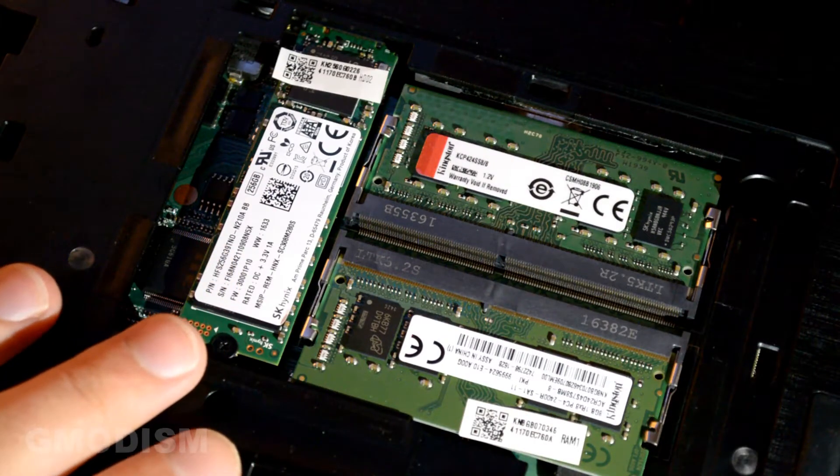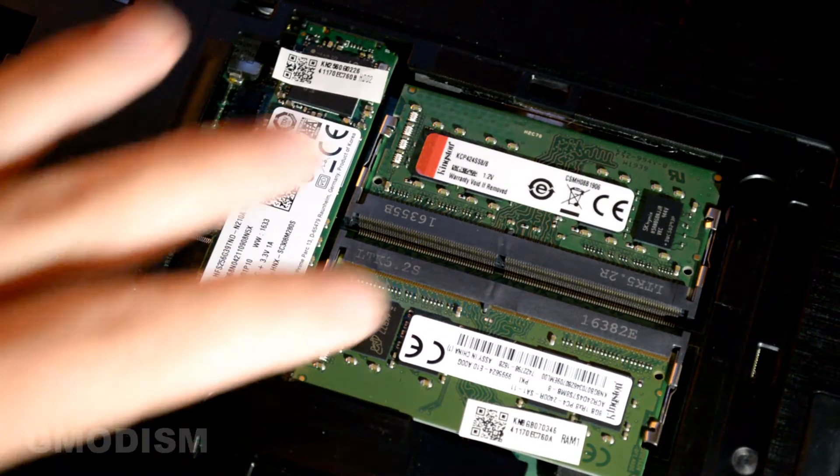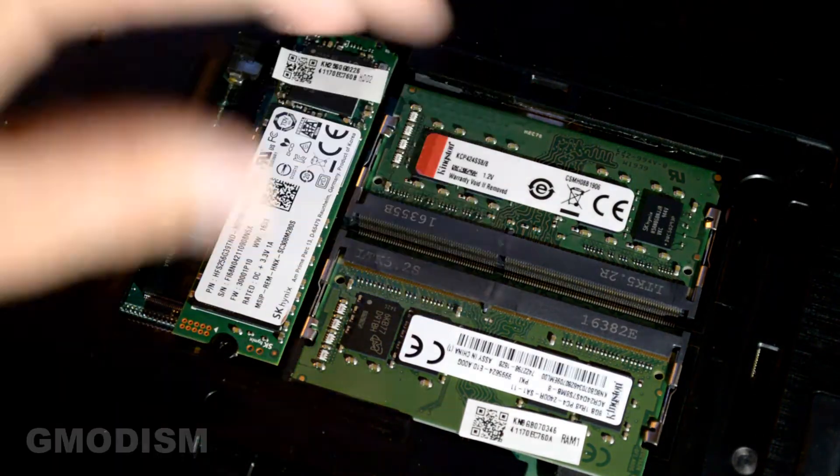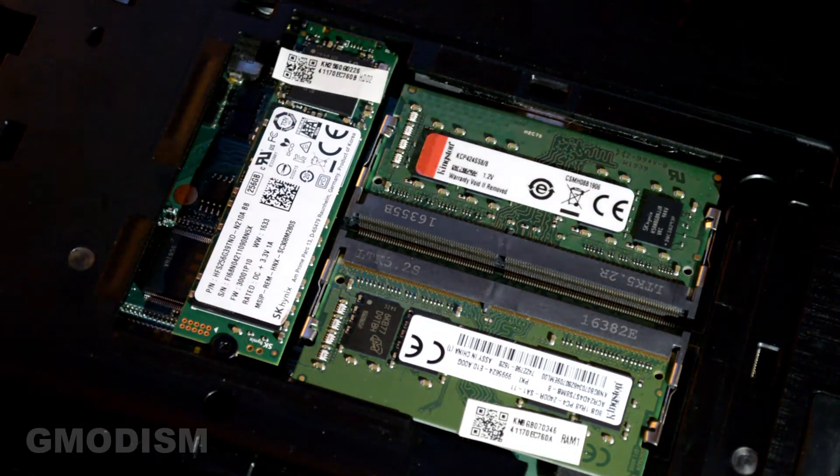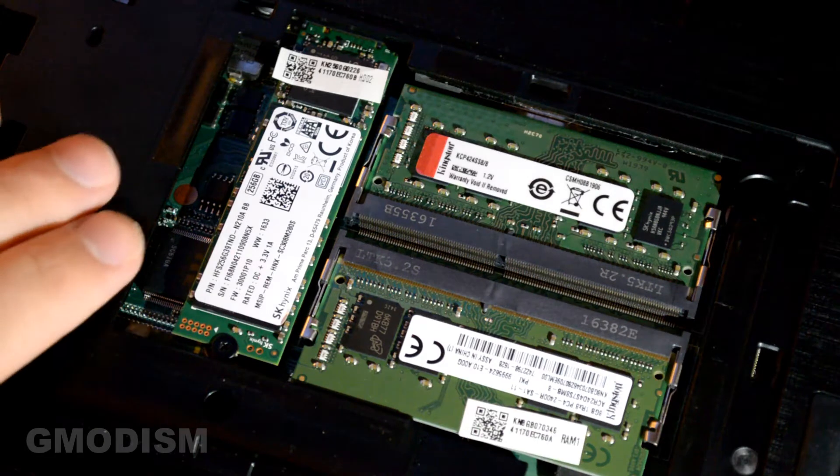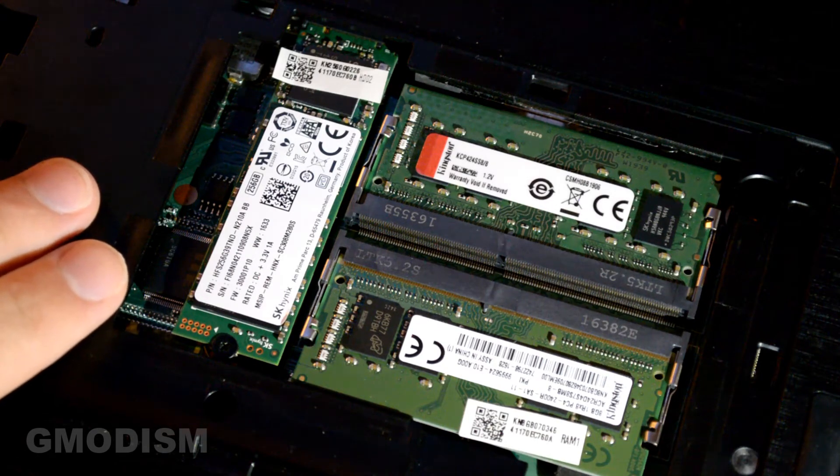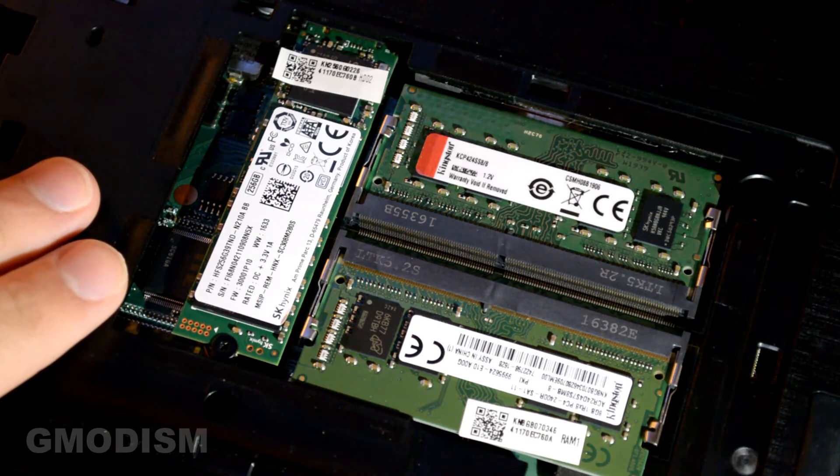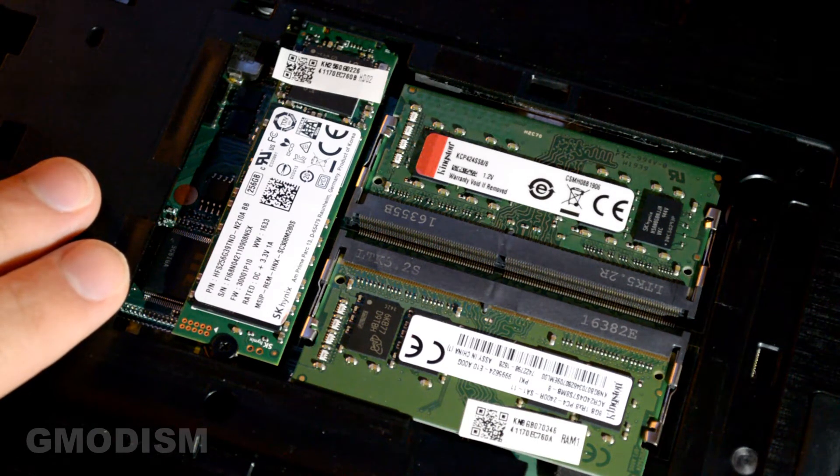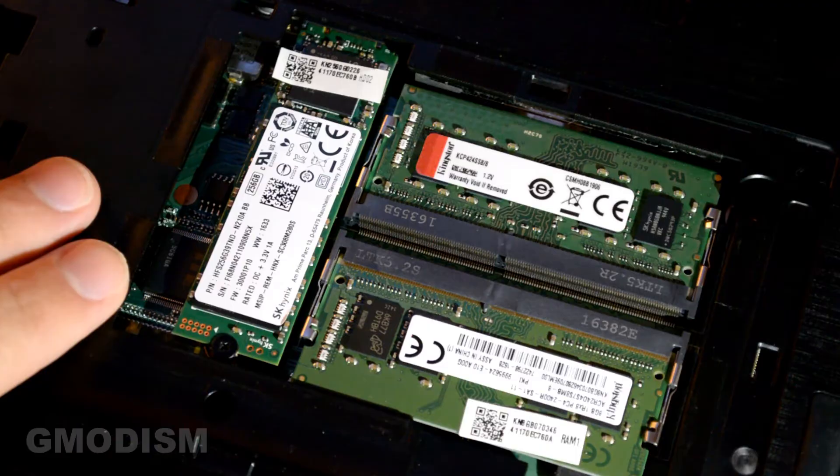Here we'll have the M.2 drive as well as the RAM sticks. Now I already have my M.2 drive installed. But I'm going to show you how to remove it and put it back again.